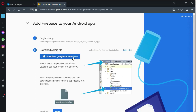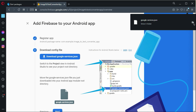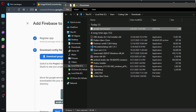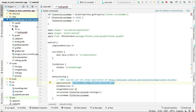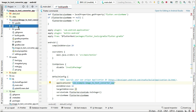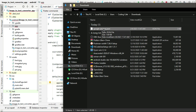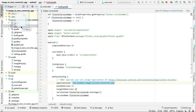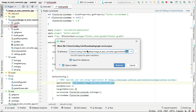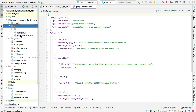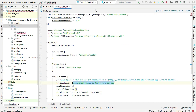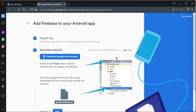Download the google-services.json file by clicking on it. Come back to the project and place that JSON file inside the app folder. Drag and drop the file above the app folder, click Refactor, and now inside the app folder you can see the google-services.json file is placed correctly.